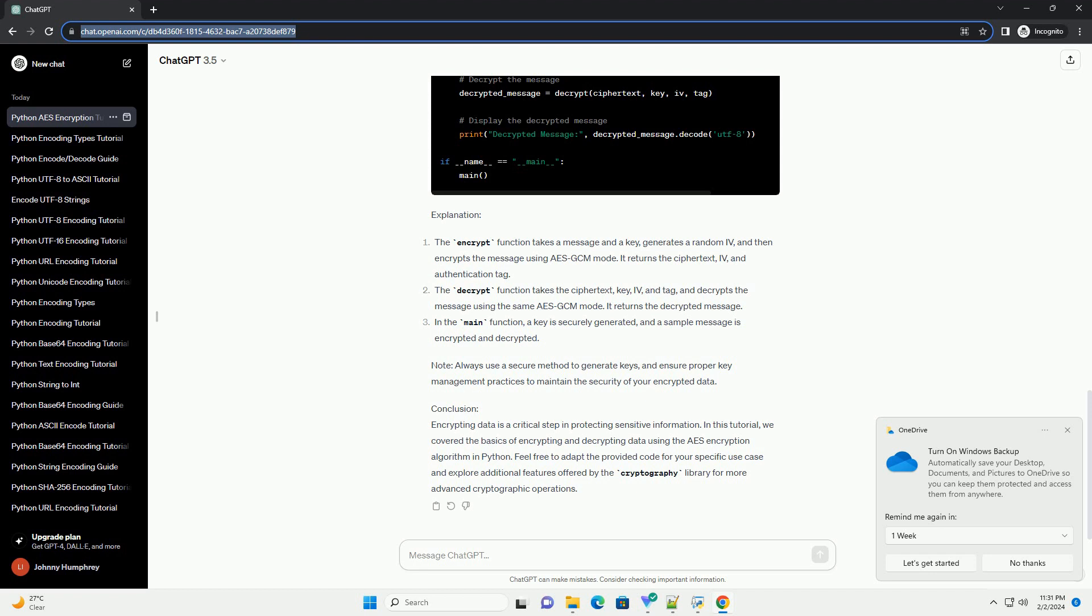Conclusion. Encrypting data is a critical step in protecting sensitive information. In this tutorial, we covered the basics of encrypting and decrypting data using the AES encryption algorithm in Python. Feel free to adapt the provided code for your specific use case and explore additional features offered by the cryptography library for more advanced cryptographic operations.